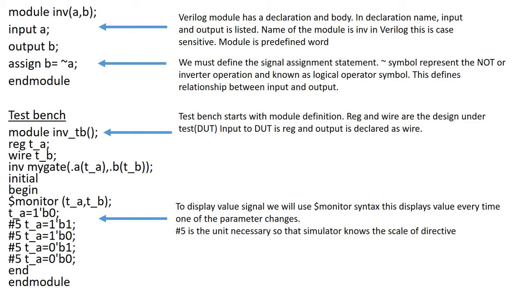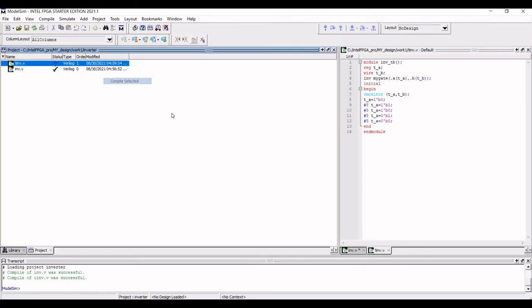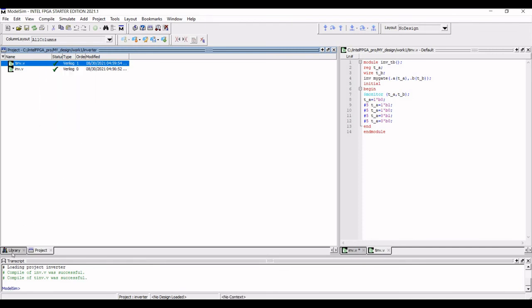Now once this particular Verilog test bench is completed we need to compile this. Now save this particular test bench and right click on the question mark and select compile, compile selected. You can see that this particular test bench is also successful.